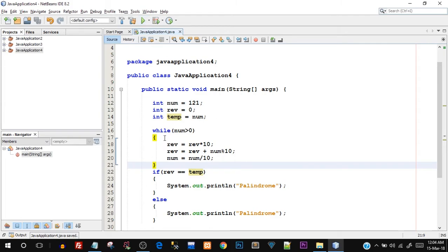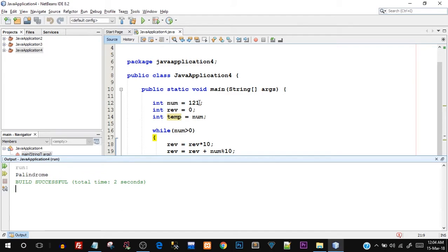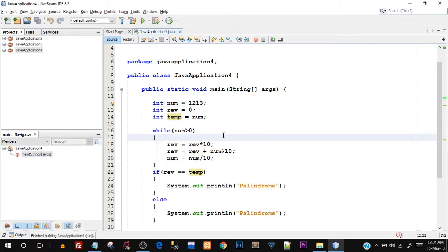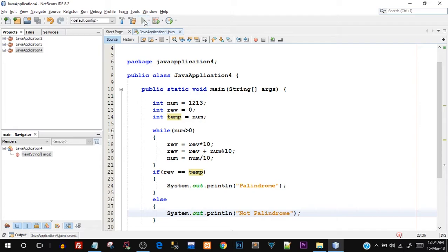Let's save and run this. You can see in the output we got 'palindrome', which means 121 is a palindrome number — and yes, it is, because if we write it from right to left we get the same number. Let's try something which is not a palindrome — I'll say 1213. If I run this, it should print 'not palindrome'. After fixing the else message to say 'not palindrome' and saving, there you go — it is showing 'not palindrome'.